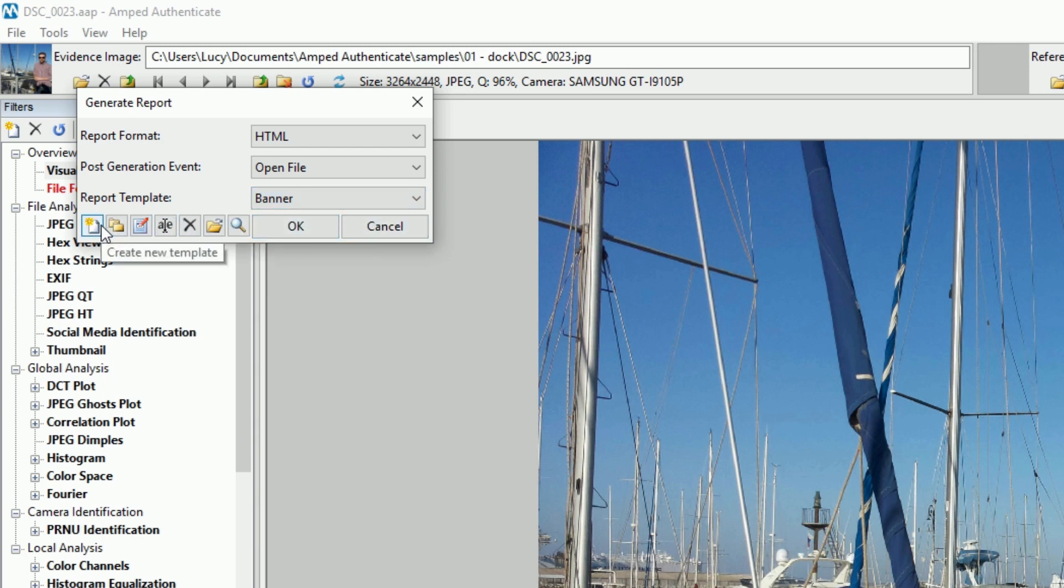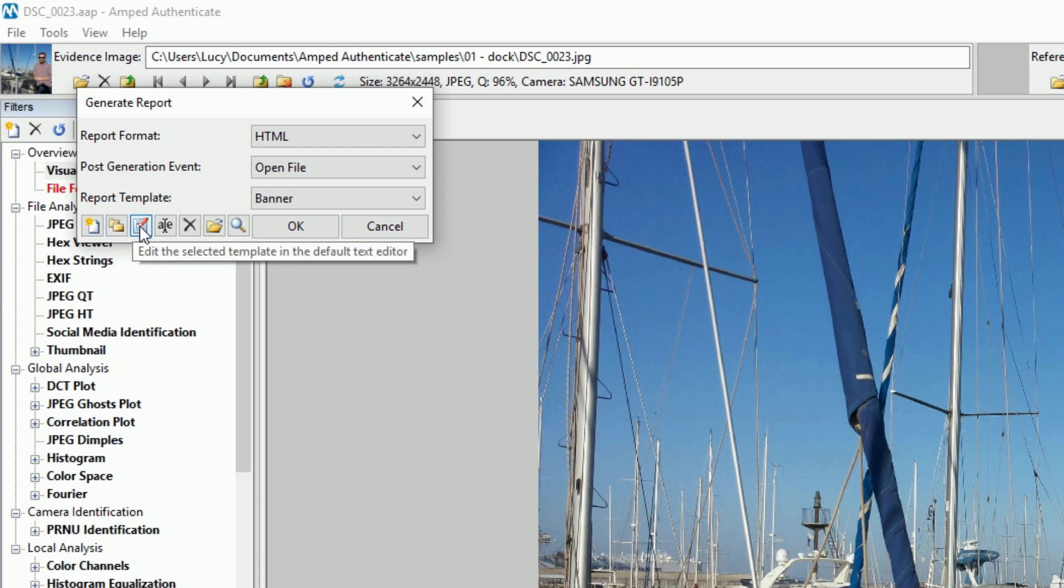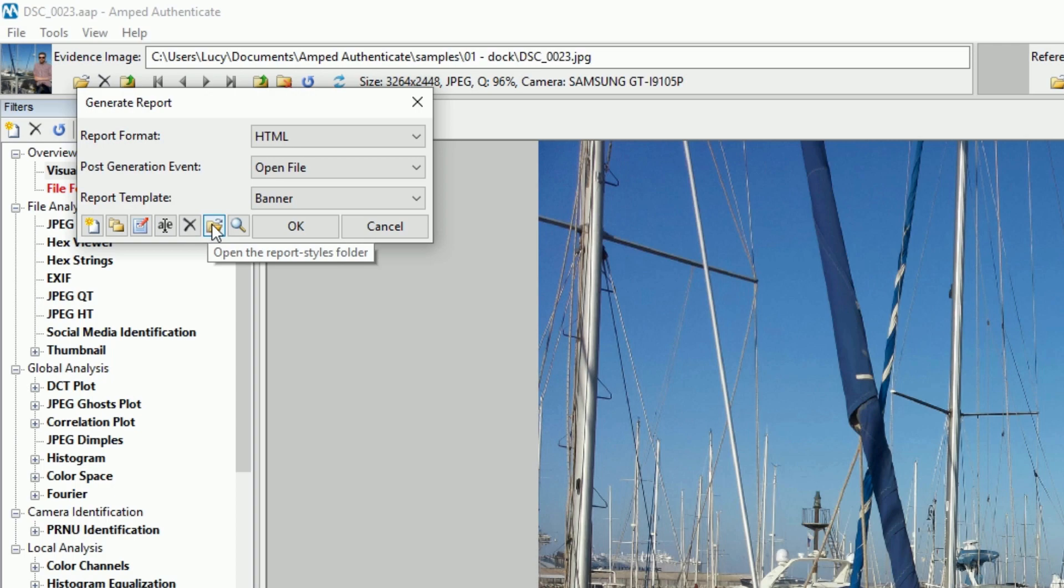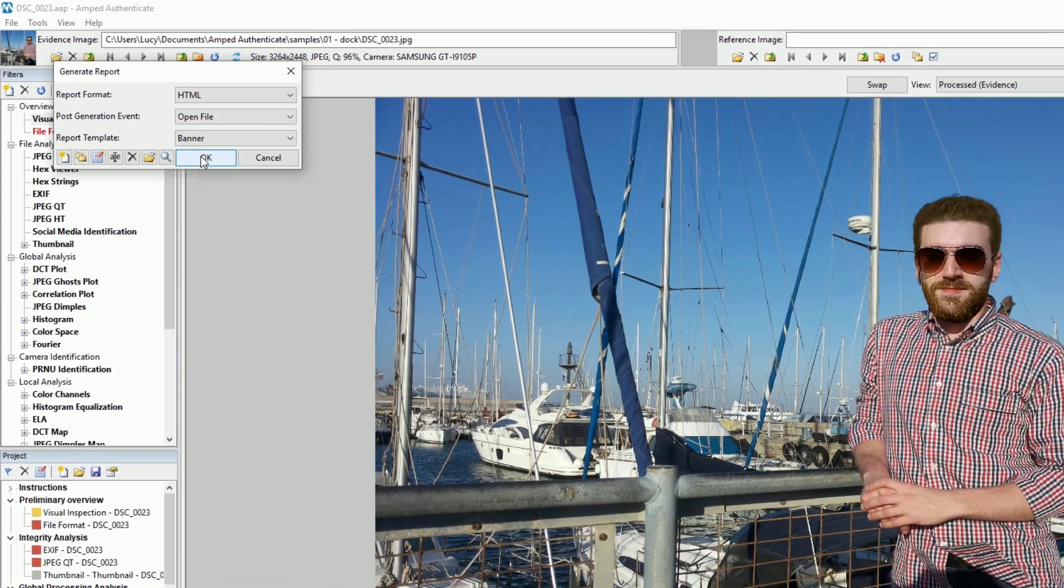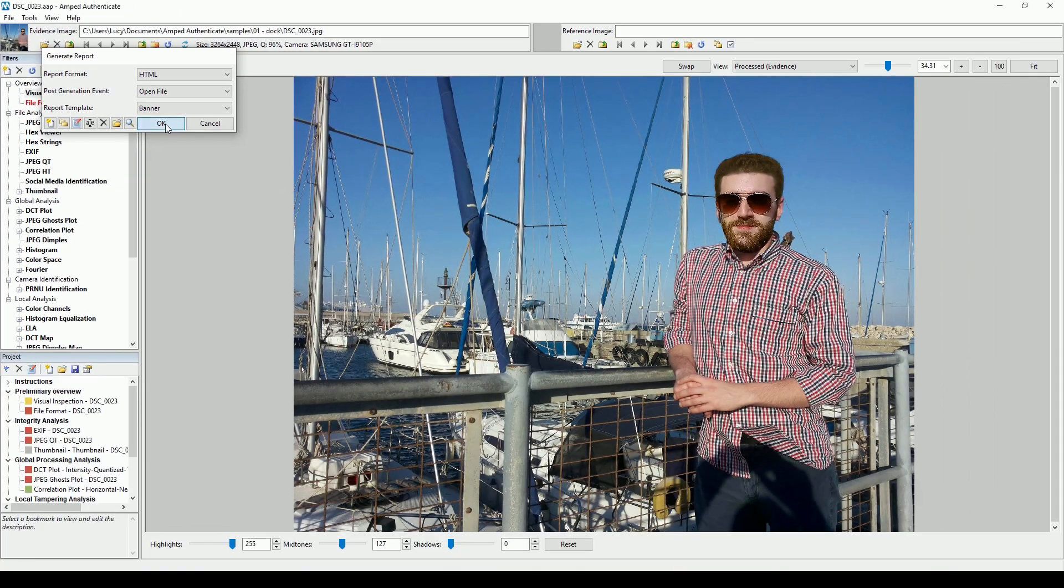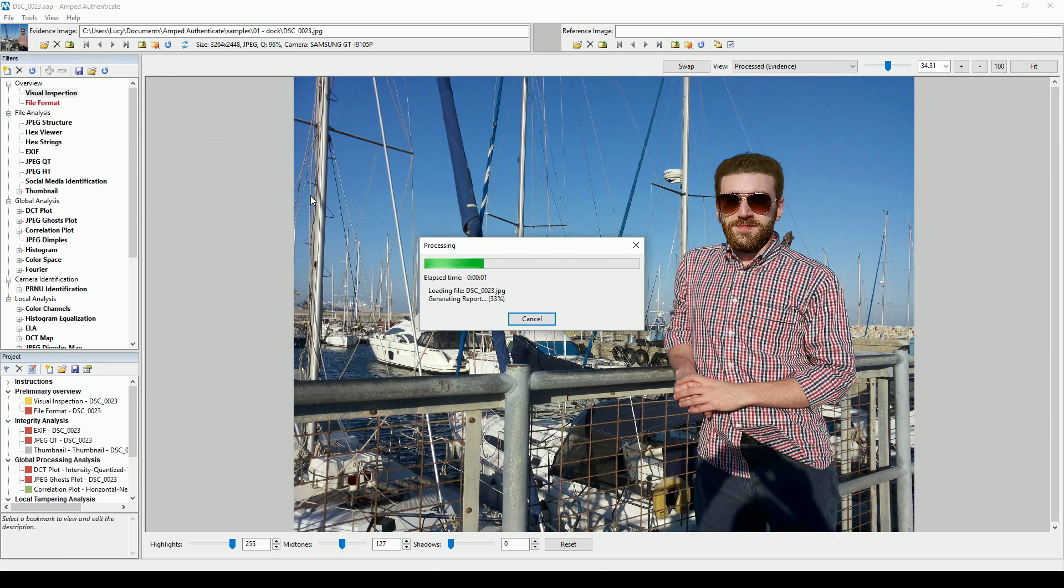The little icons at the bottom of the Generate Report dialog allow you to create new templates, duplicate already available ones, rename, edit, delete and preview them, allowing you to customize your reports to suit your or your agency's needs.